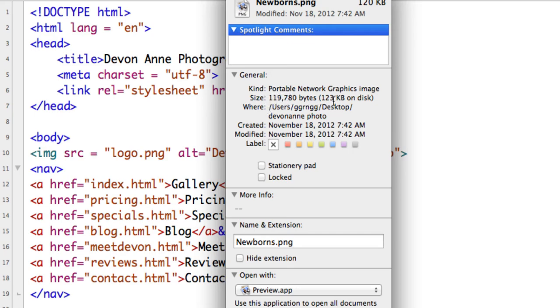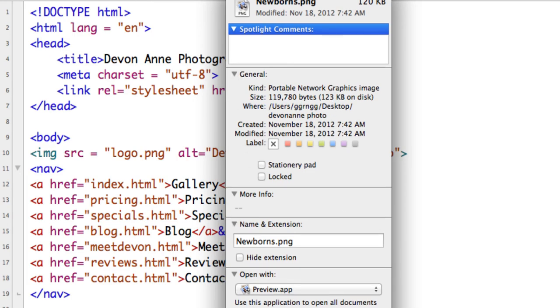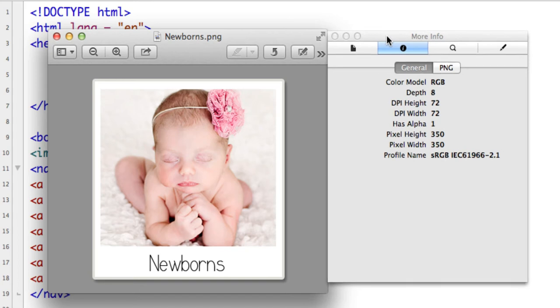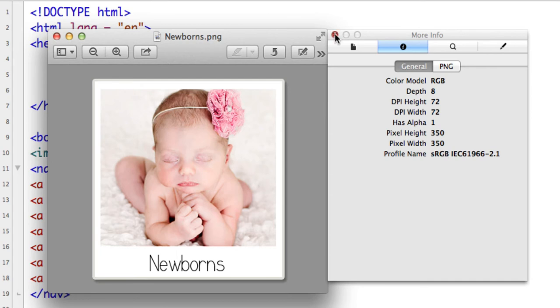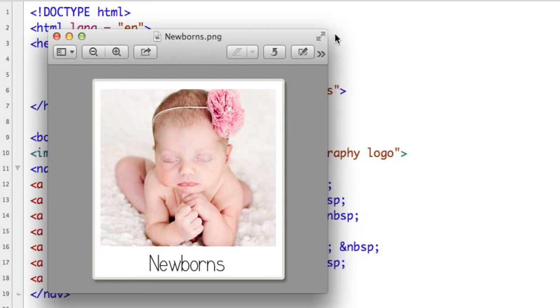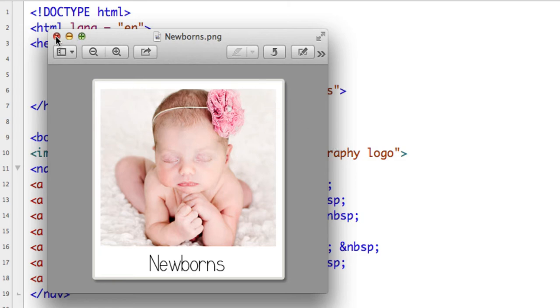I want to open this up in the preview window and on my Mac I can get to more information about it and I can see that it's 350 pixels wide and 350 pixels high. What I'd like to do is resize this image and I'll have to resize all of these so that they will fit on the screen better. They're 350 by 350.